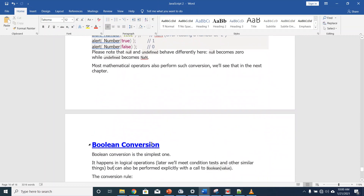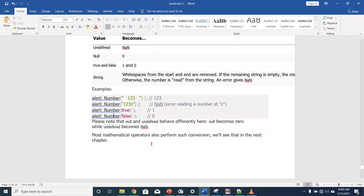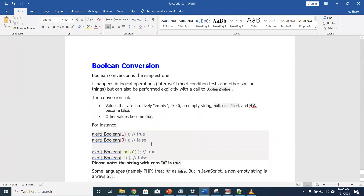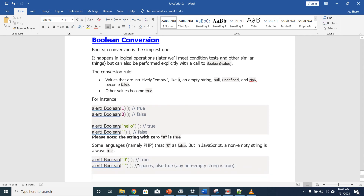We also have boolean conversion, which is the simplest one. It happens in logical operations. The conversion rule: values that are intuitively empty — like 0, an empty string, null, undefined, and NaN — become false; other values become true. For instance, Boolean(1) is true, Boolean(0) is false, Boolean('hello') is true, Boolean('') is false. We have reached the end of our lecture today. Let's meet in the next lecture where we will be talking about loops. Thank you very much.